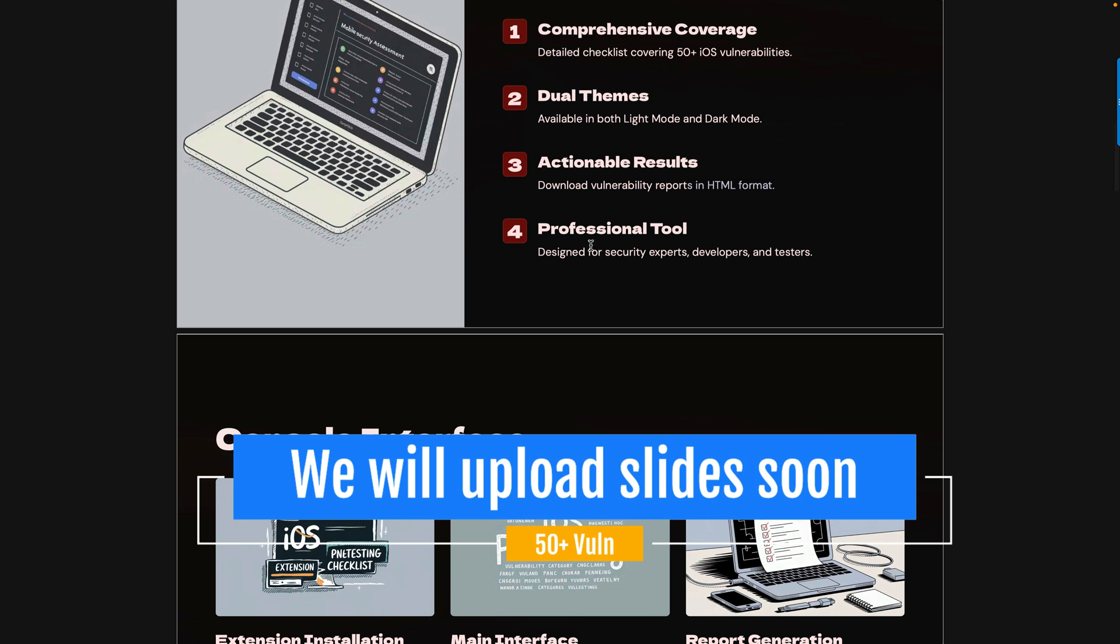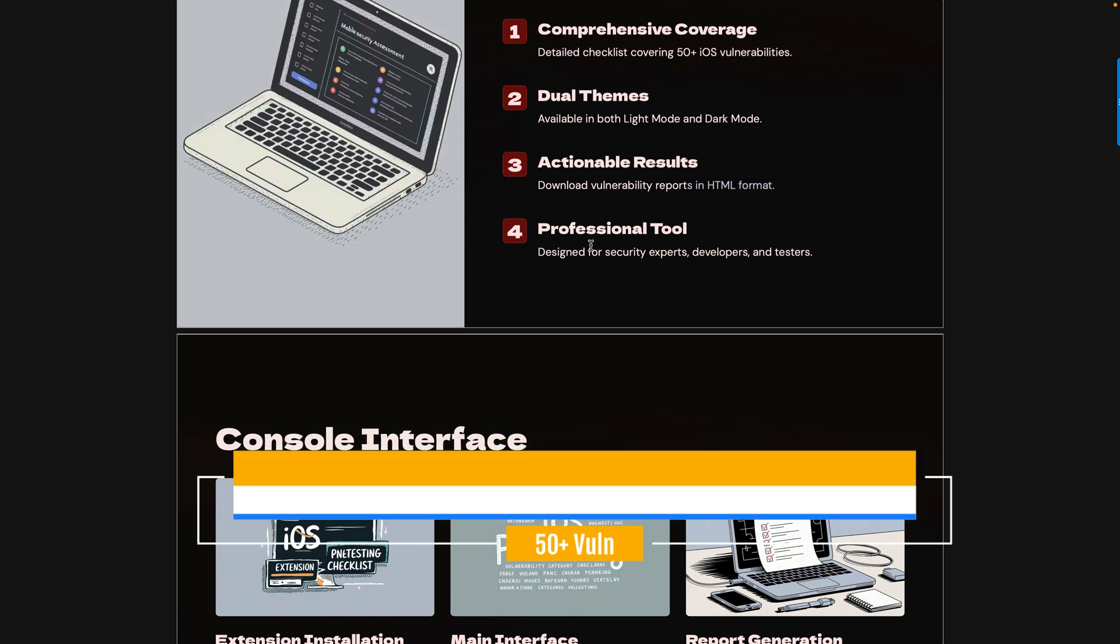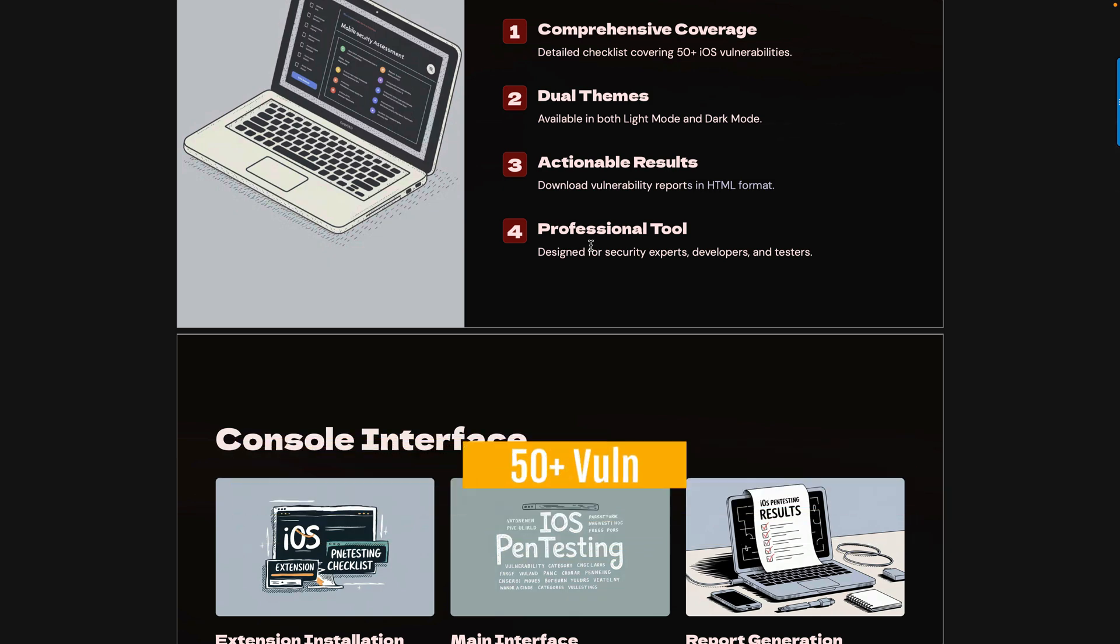Whatever you are testing, you can select the items and put them in HTML format. You can submit this report. This is a checklist, so you can select whatever you need and accordingly create or generate an HTML report.